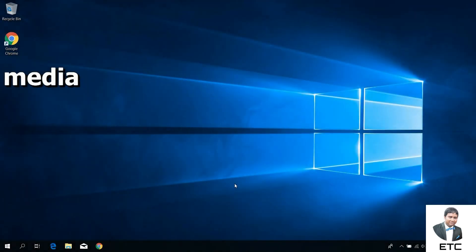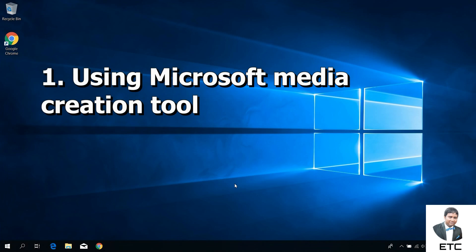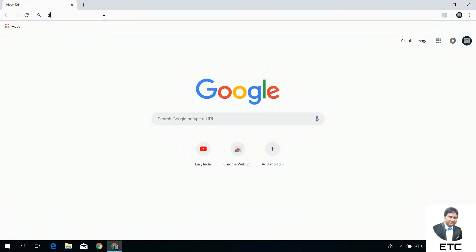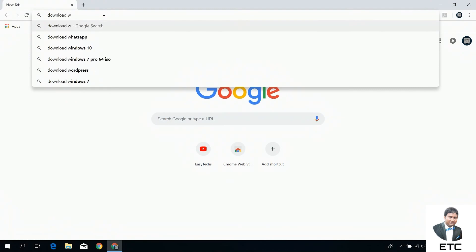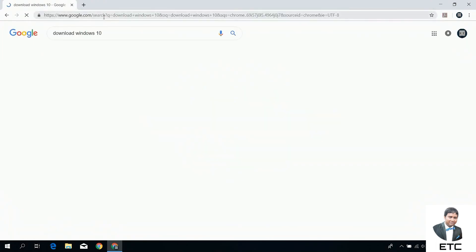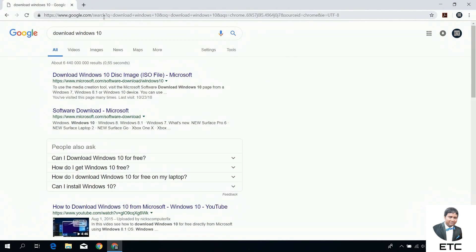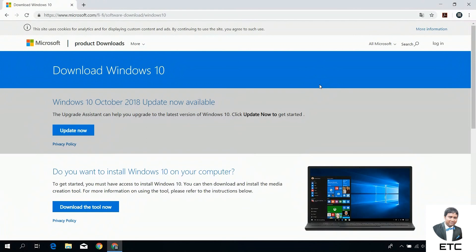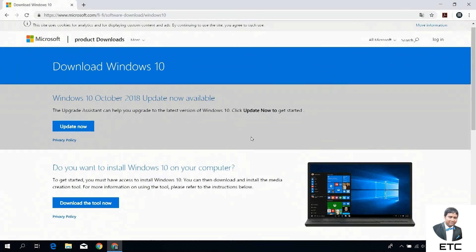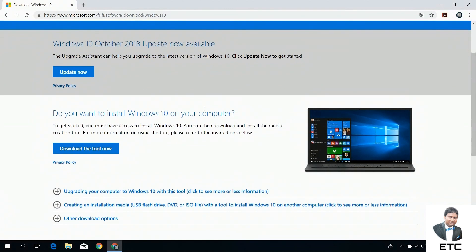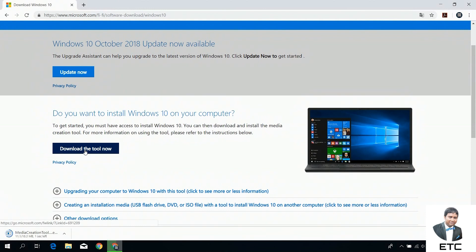We will see the first method. First, we will type 'Windows 10 download' and click on the first link. Click on 'Download Tool Now', click on the option and download the Media Creation Tool.